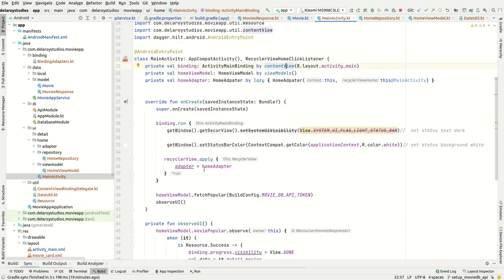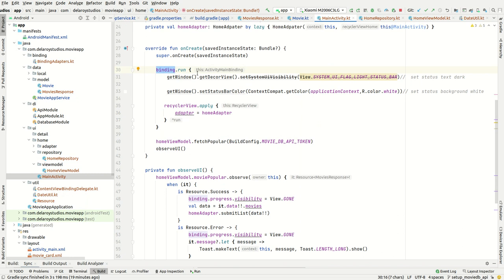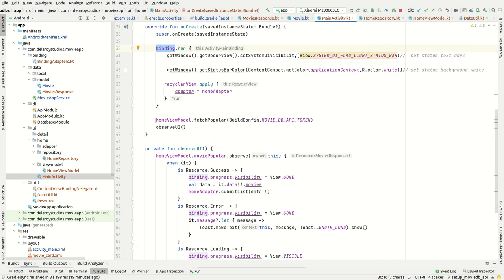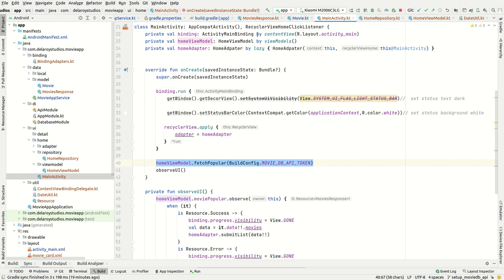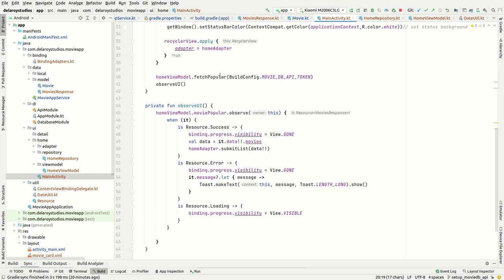We'll be observing on moviePopular after calling fetchPopular and passing its API key parameter. First, you need to set up your RecyclerView and create the adapter during the bind run since you've already bound to the view. This is how you call fetchPopular — make an instance of the view model using viewModels(), then use @AndroidEntryPoint to tell Hilt this is an entry point into your application. Call fetchPopular and pass the API key using BuildConfig.movieDBAPIToken.